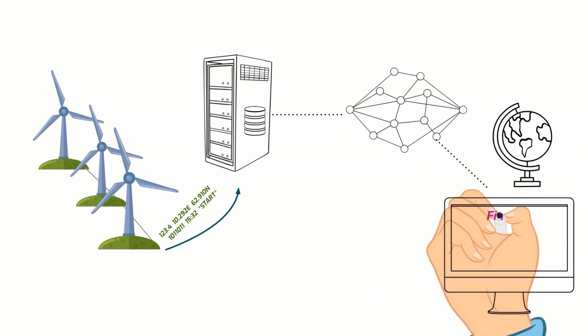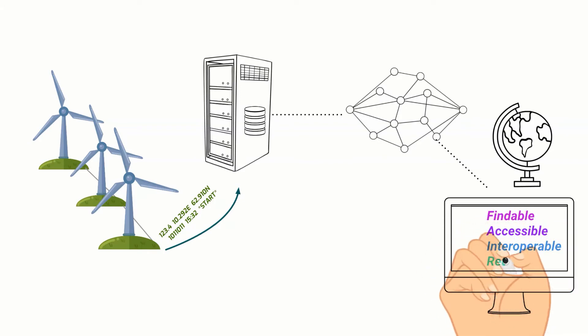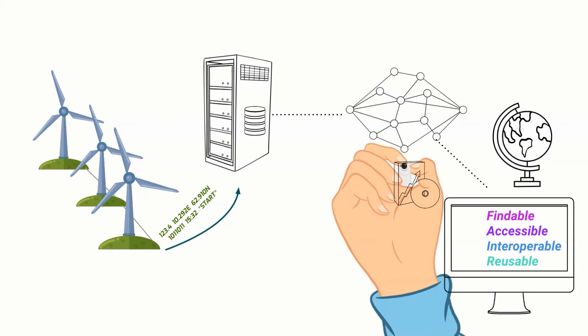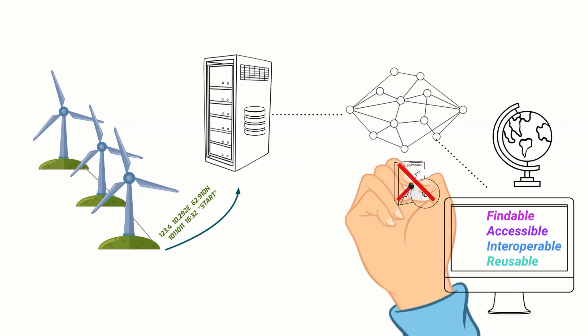So you want the data to be FAIR: findable, accessible, interoperable, and reusable, but without spending all your money entering metadata or building metadata software.